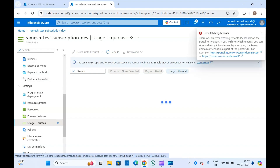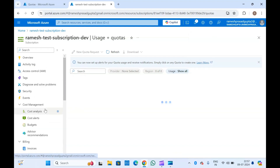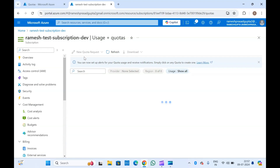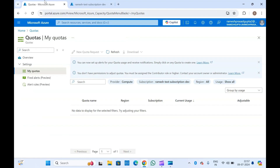From here you can also increase the quota. You'll have to raise a quota request — create a new quota request, select the limit, and Azure will review that request. Within a few minutes it will increase the quota if the capacity is available. If not, you can raise a Microsoft Azure support request.